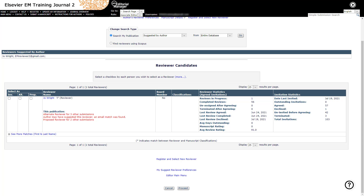If there is more than one potential match, matches will be organized first by exact email addresses, then by exact first and last name, and finally last name and first initial matches. In cases of more than one result, a link See More Matches will appear below the grid, and when clicked will display all results on a new page. As a reminder, author-suggested reviewers should be used as a last resort and paired with non-author-suggested reviewers.